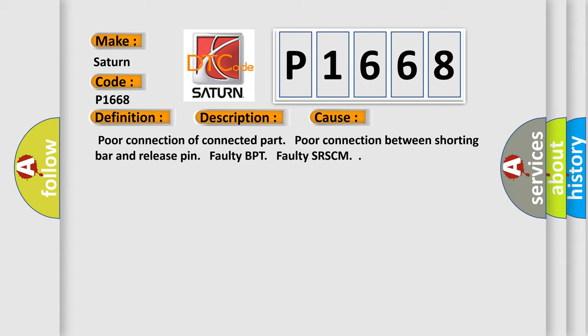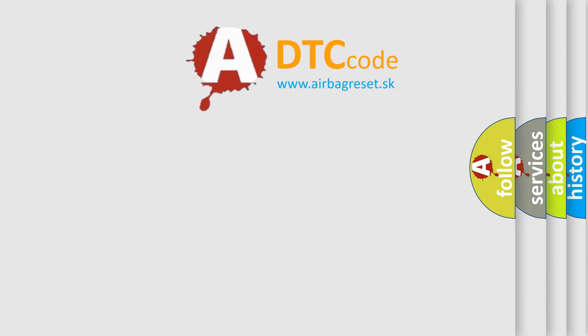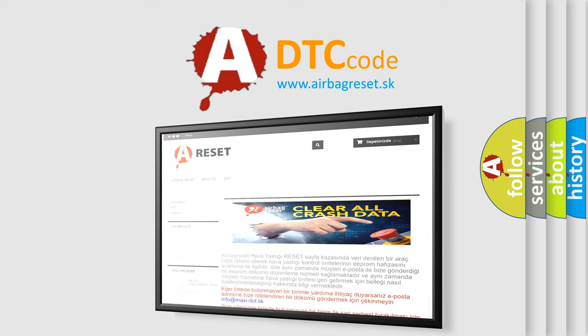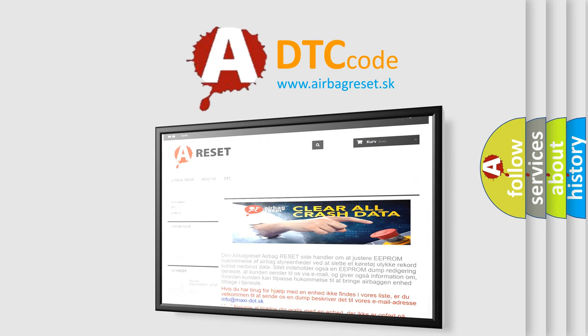The Airbag Reset website aims to provide information in 52 languages. Thank you for your attention and stay tuned for the next video.